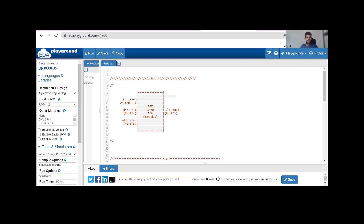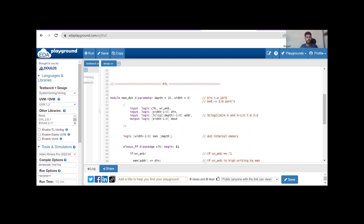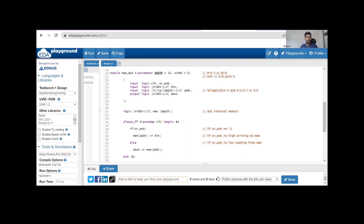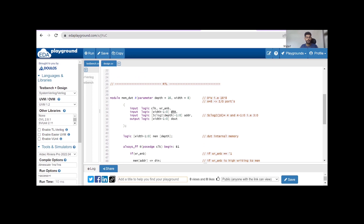This is our RAM — 16 deep and 8 wide. It has several inputs: clock, write enable, address, and single output DO. The code is written using SystemVerilog HDL, though you can use Verilog HDL — it is your choice. The module name is mem_dut and I have defined parameters to make the code parameterized: depth is 16 and width is 8. This makes it more generic so you can change depth and width later. All inputs and output ports are defined as logic type.